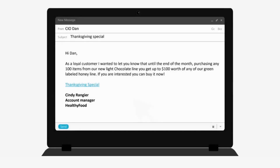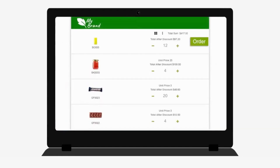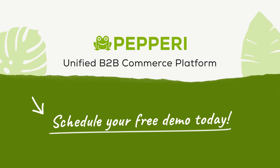Sending these enticing offers as part of an email campaign is a breeze. Insert the deep link in an email and your customers are directly sent to the relevant campaign in your B2B e-commerce site. There are almost unlimited types of promotions that can be implemented in Peppery. If you've got a specific promotion in mind that we haven't covered, reach out to schedule a call or a demo.